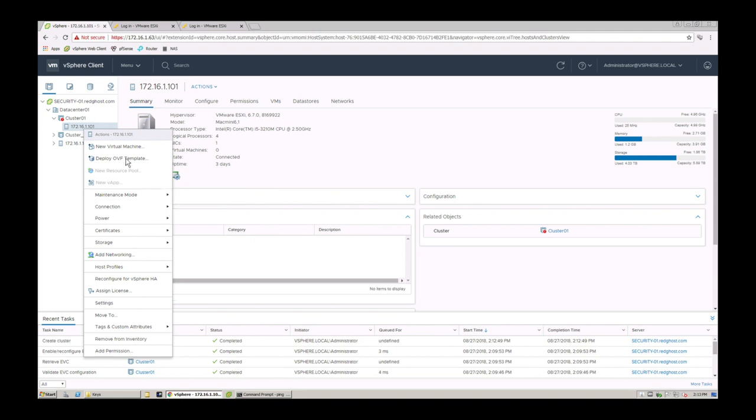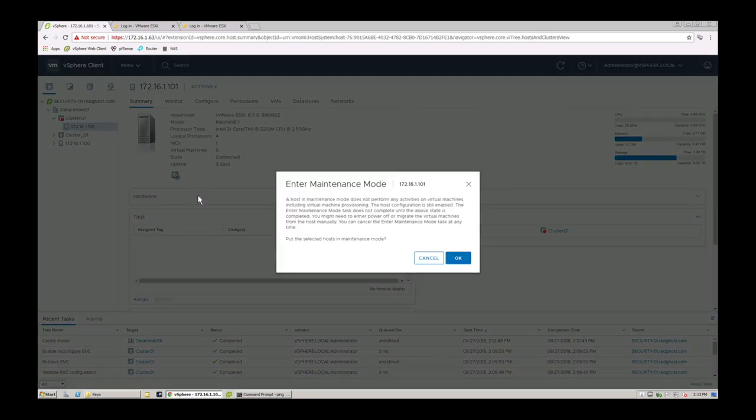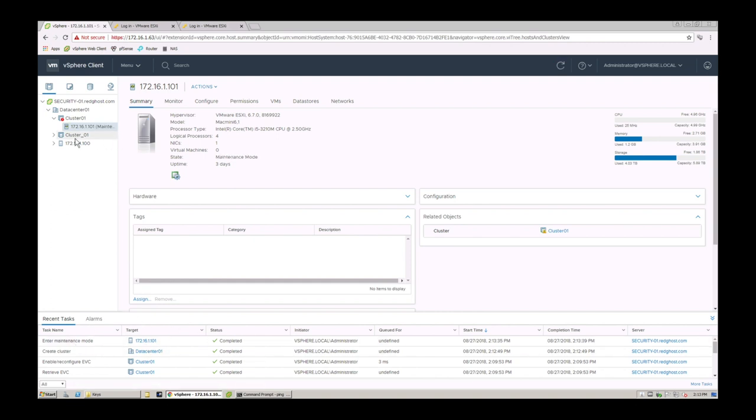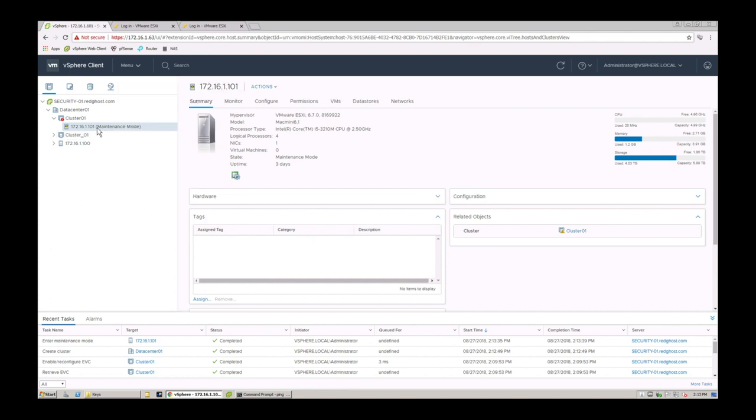So you've got to make sure that all those VMs are powered down or out of this host, and then you literally right-click on the host and say enter maintenance mode and say okay. You see that down at the bottom, I've got a little status here, and now this host is in maintenance mode. You'll see from the little area here it's in brackets, maintenance mode.